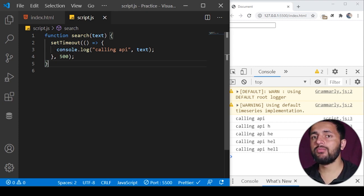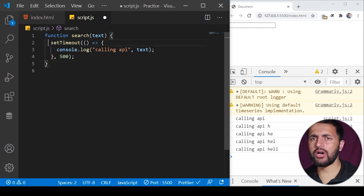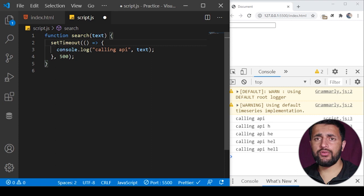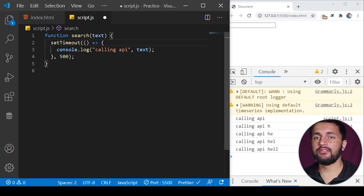Basically this setTimeout will be cleared and API call will not be made. How can we approach this? This setTimeout returns the ID and using that ID we can clear this setTimeout.